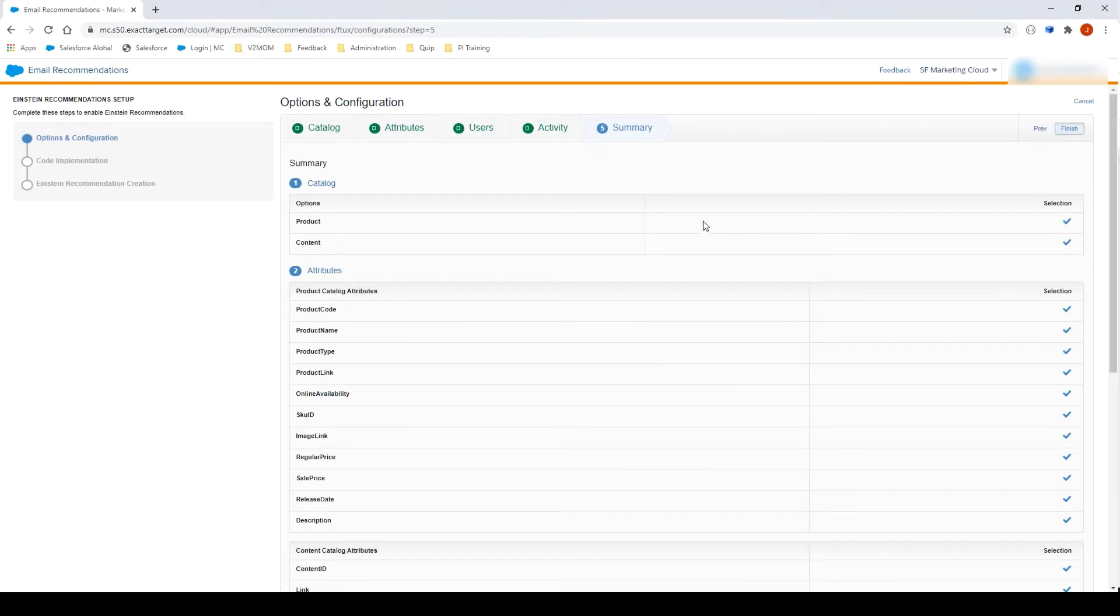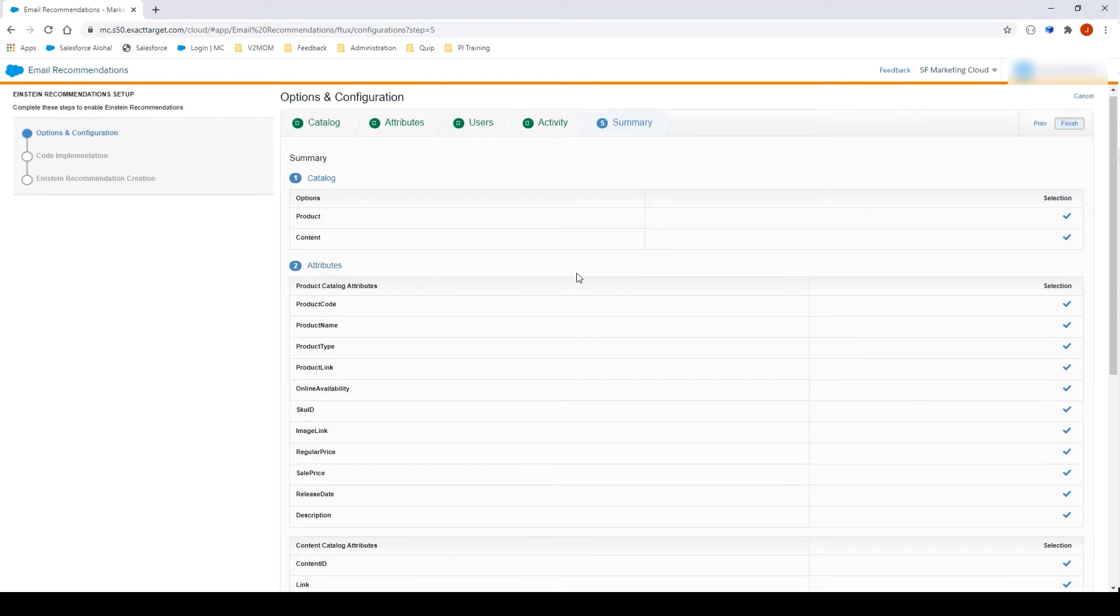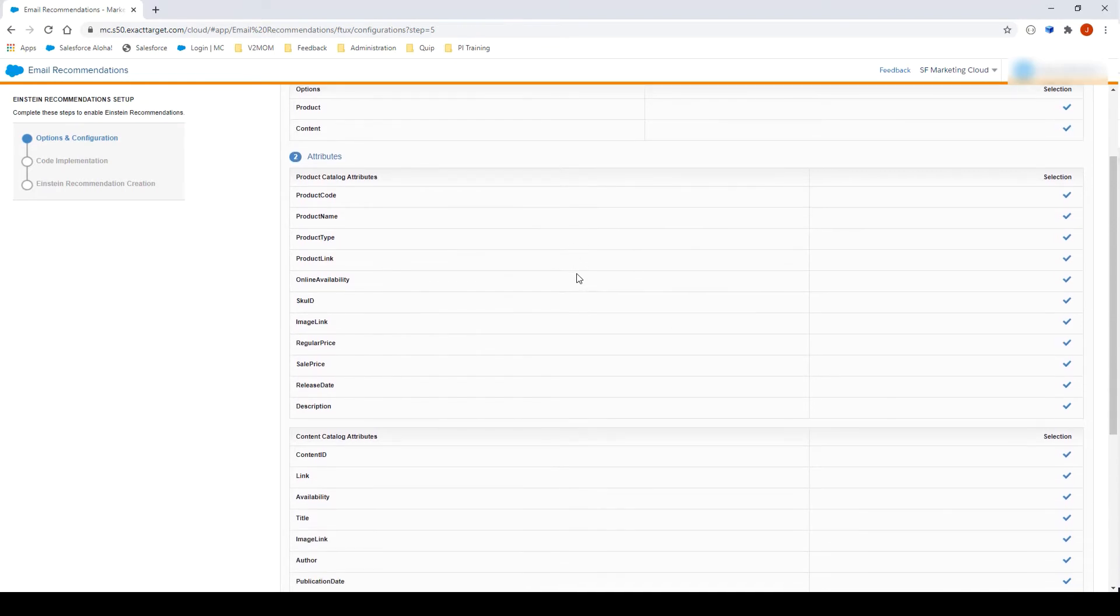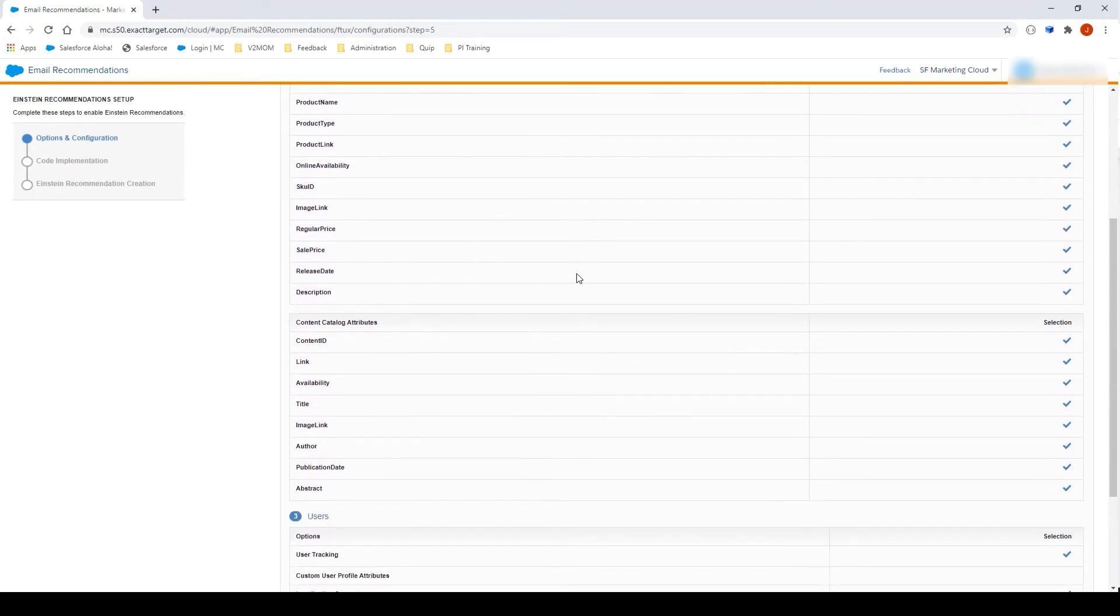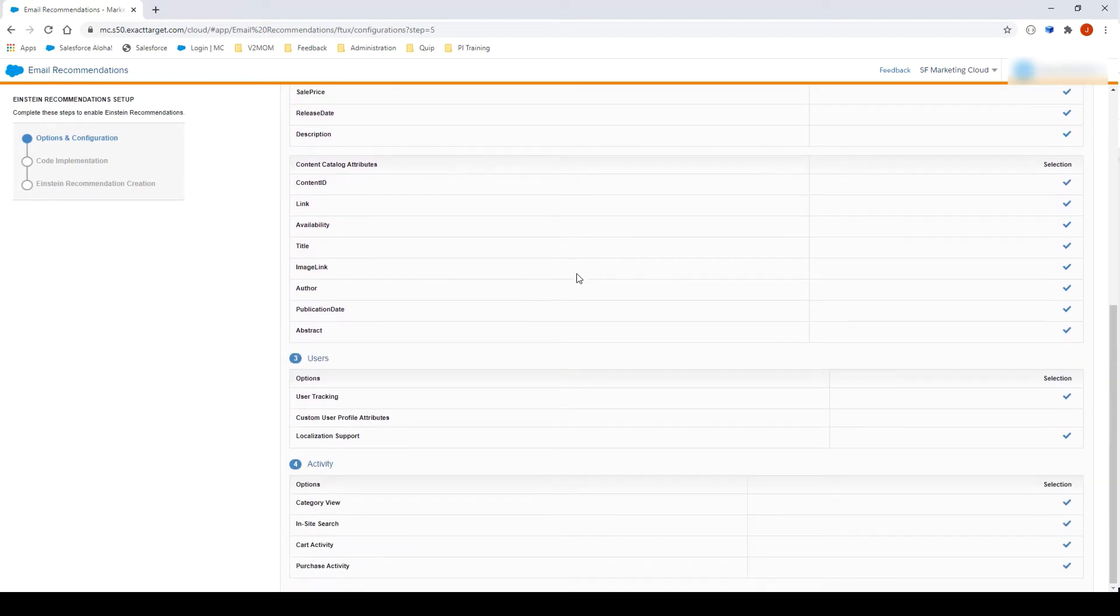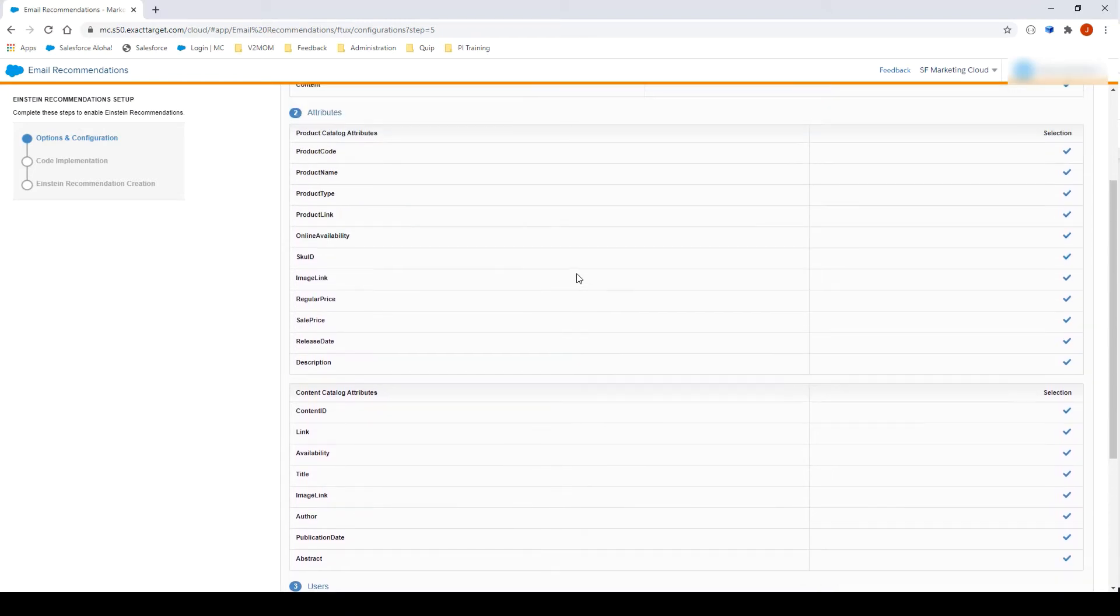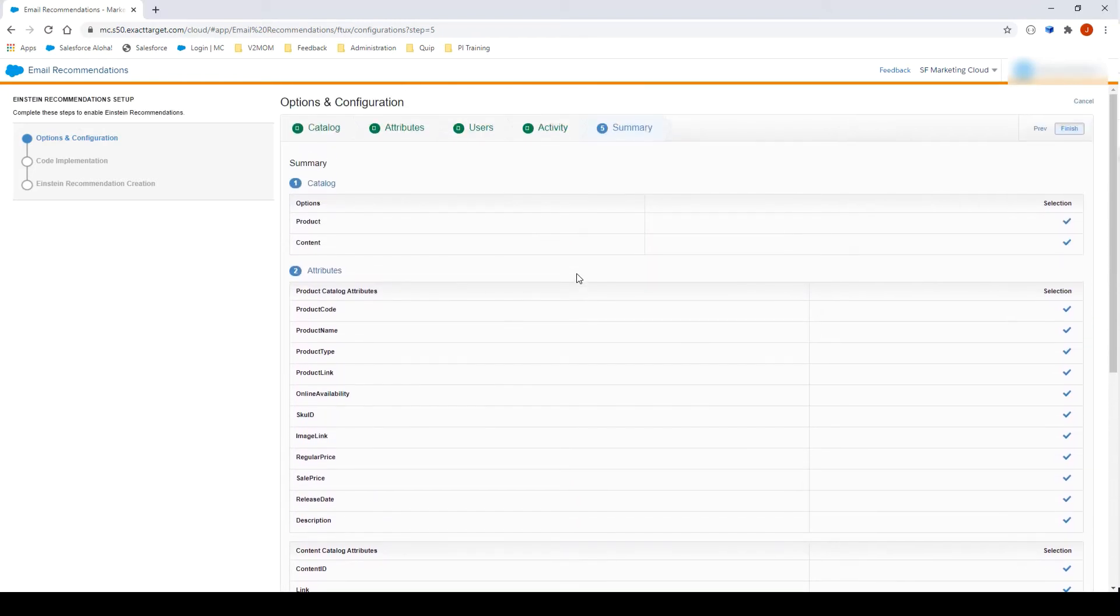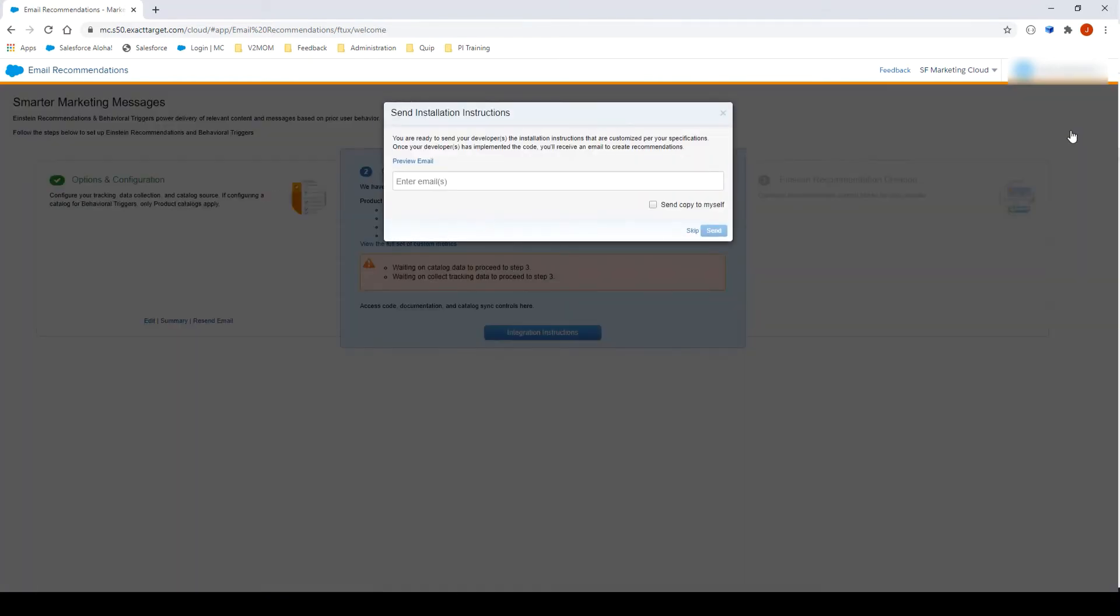Here is a summary of all sections we reviewed. Let's have a quick look to make sure everything is correct. Click on Finish. A pop-up will appear if you want to send instructions regarding the implementation. We will skip this step.